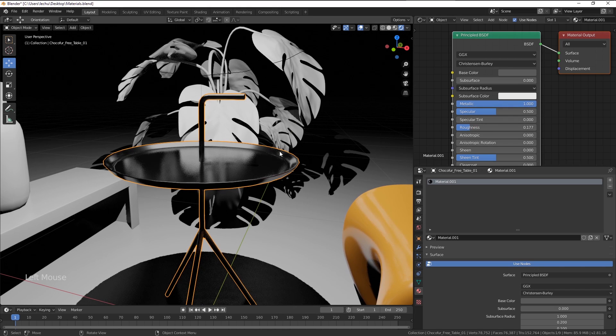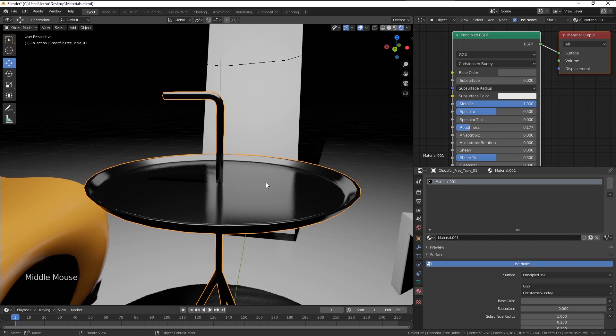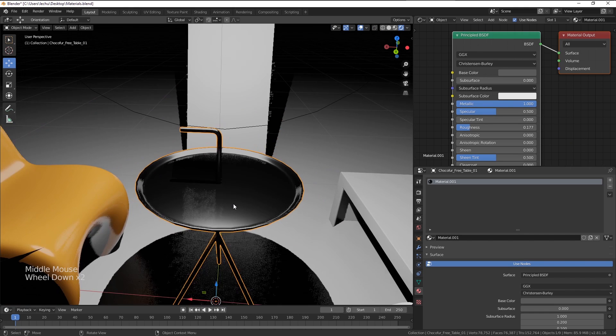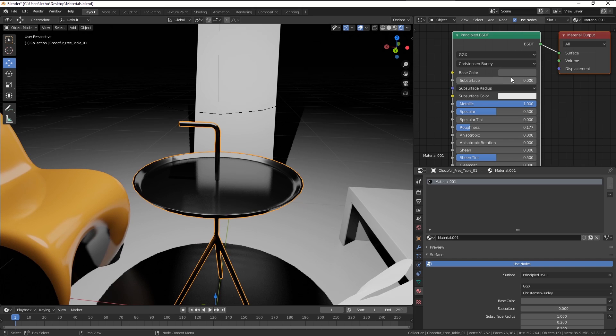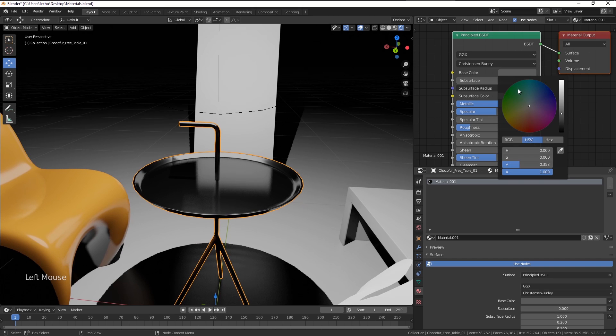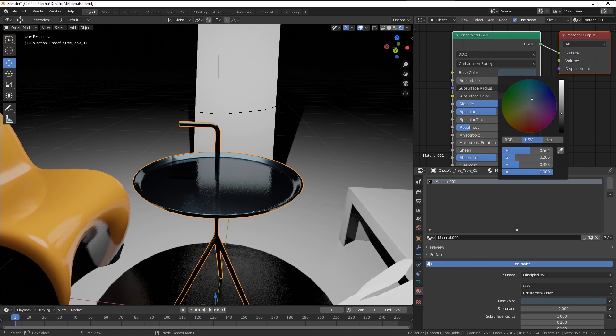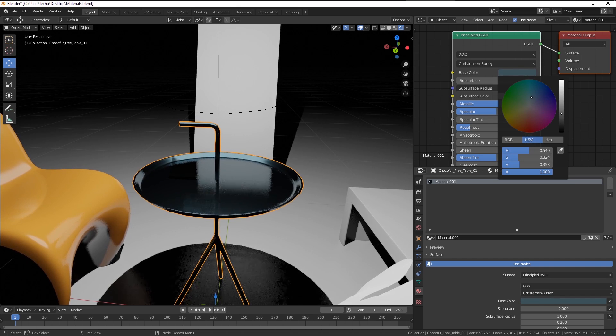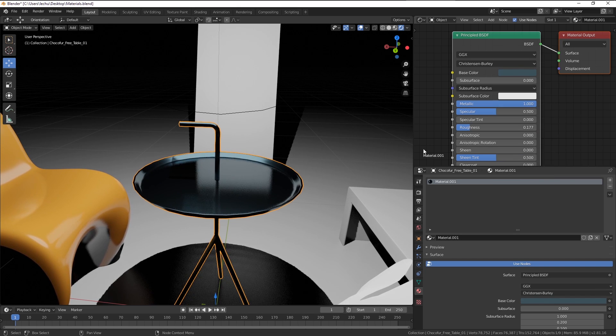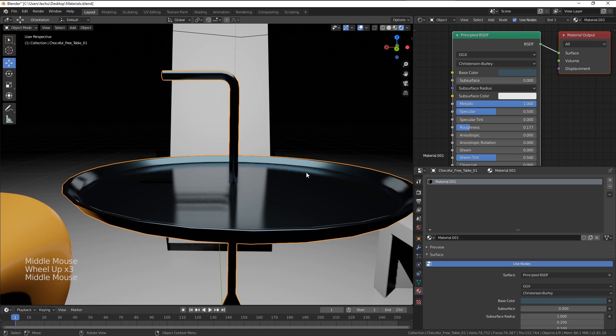Actually, the reflections are constant since we define them using the metallic slider. But if we decrease the roughness, you can see the environment reflected here. What I like to do with my metallic surfaces is adding a little bit of the bluish color tint to the material.